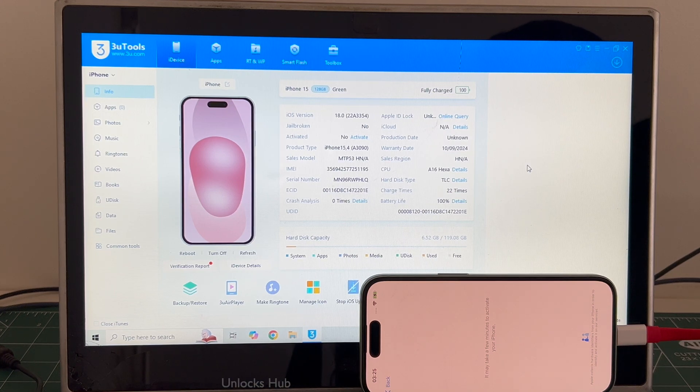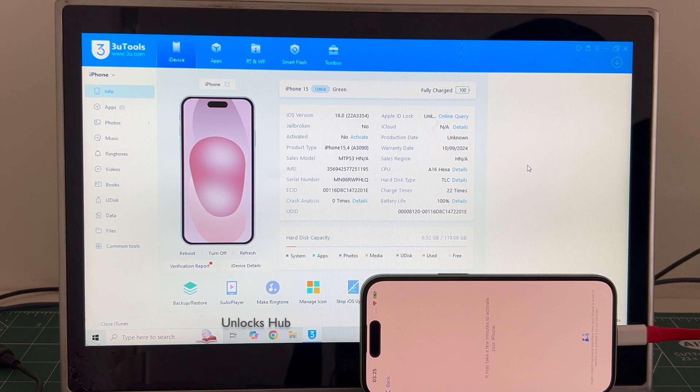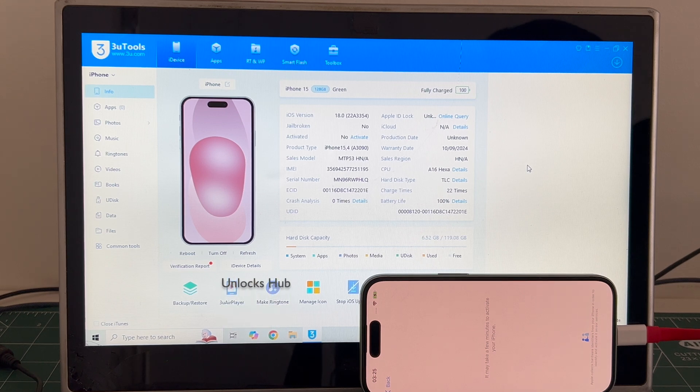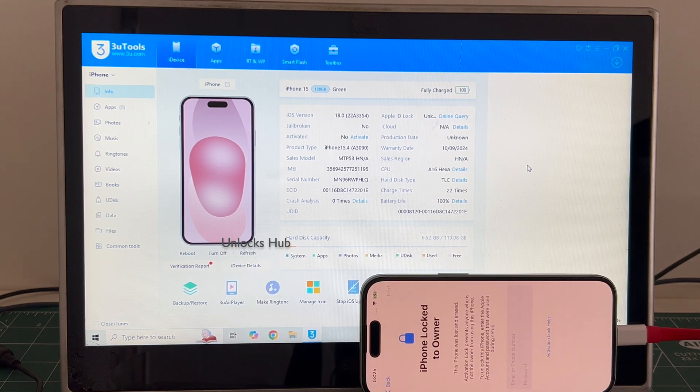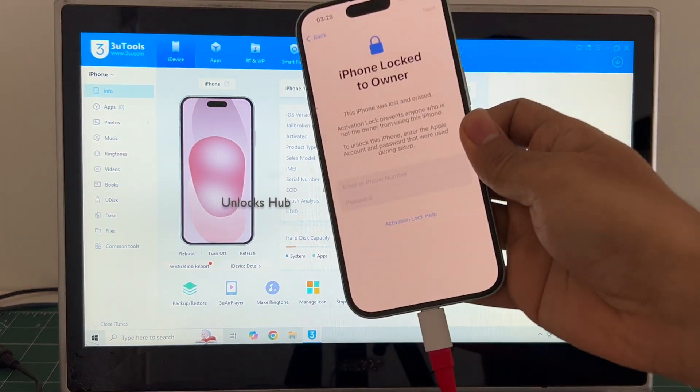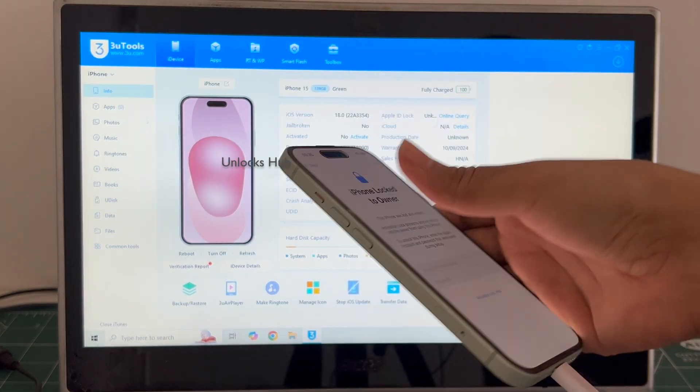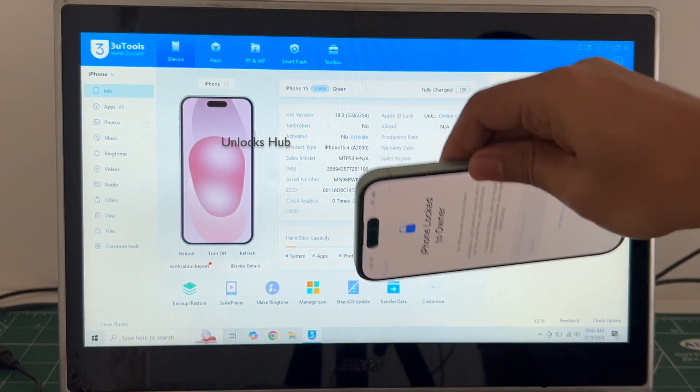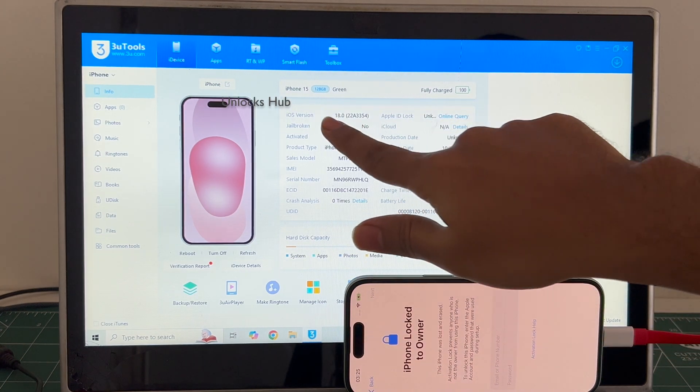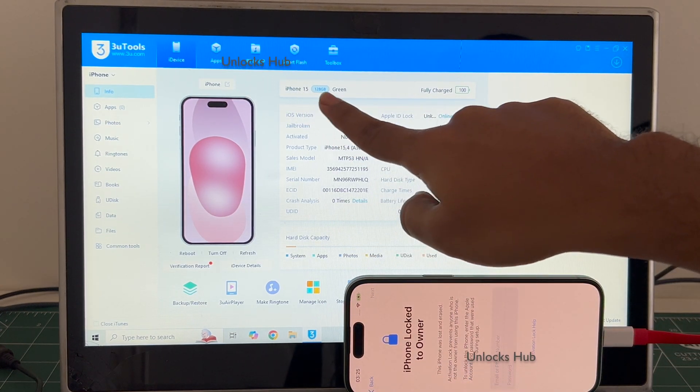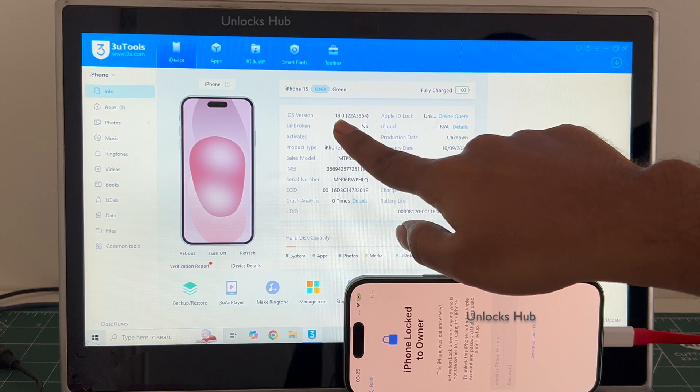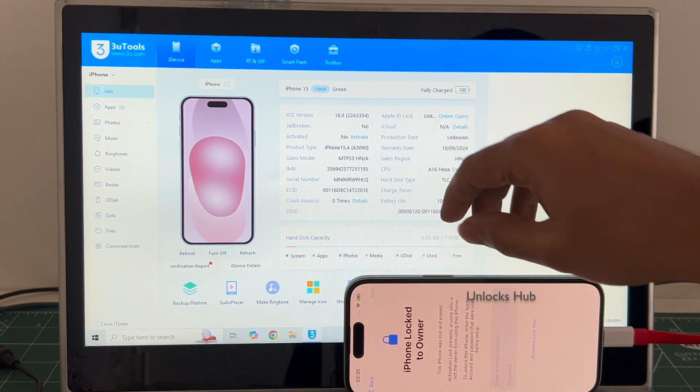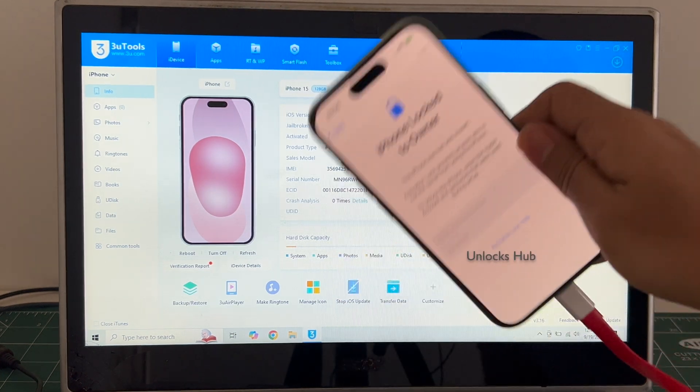Hello and welcome to channel Unlocks Hub. Today in this video I will be showing you how to remove iCloud lock or activation lock permanently on an iPhone 15. This iPhone 15 green is currently iCloud activation locked. It is running on iOS 18. You can see it says iPhone 15 green and it is running on iOS 18, which is the latest iOS from Apple.